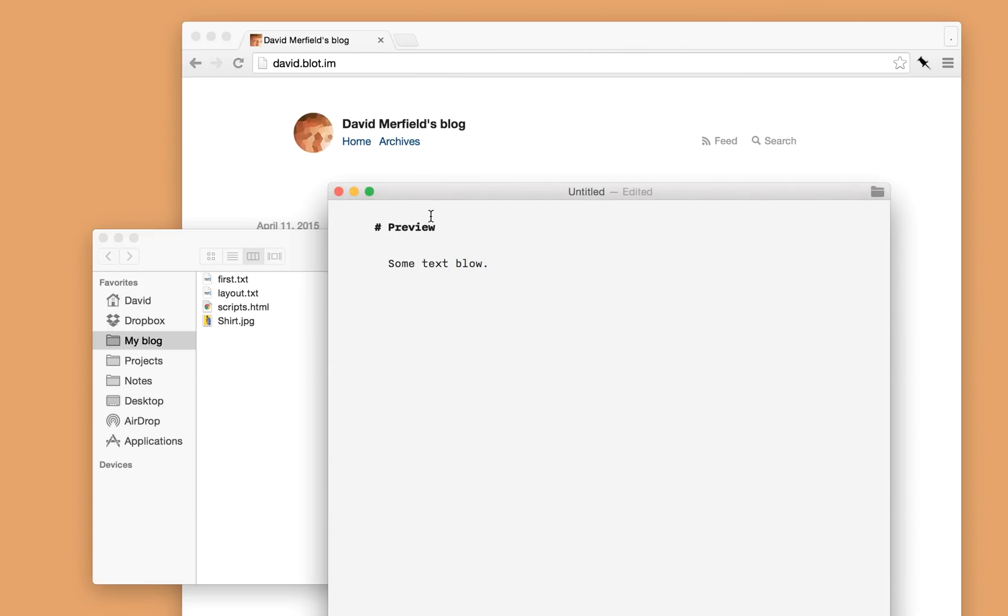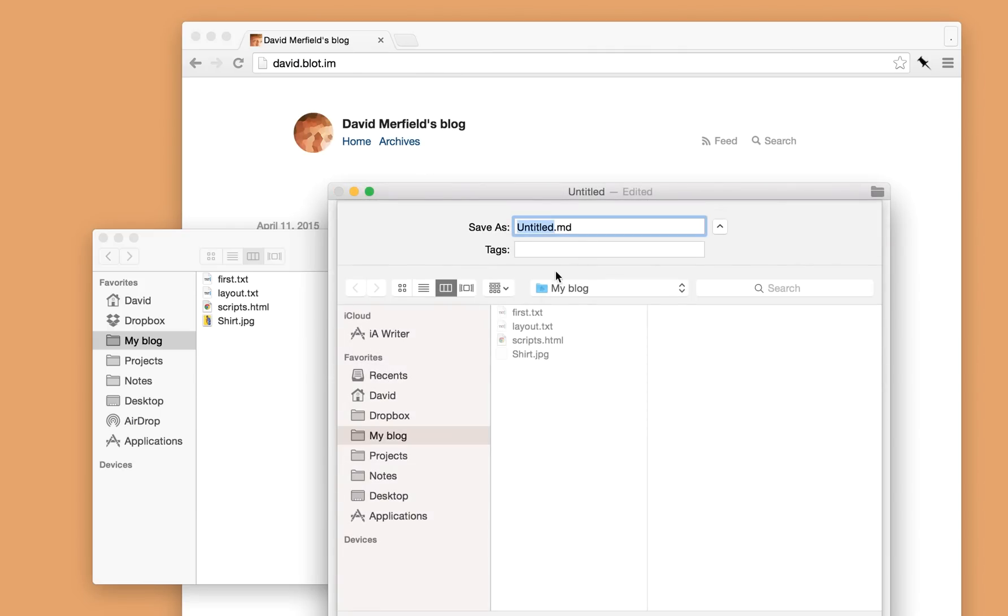And so to preview this post before actually publishing it, all I have to do is save it. I'll put it inside Blot's folder and at the very start of the file name I'll put draft.